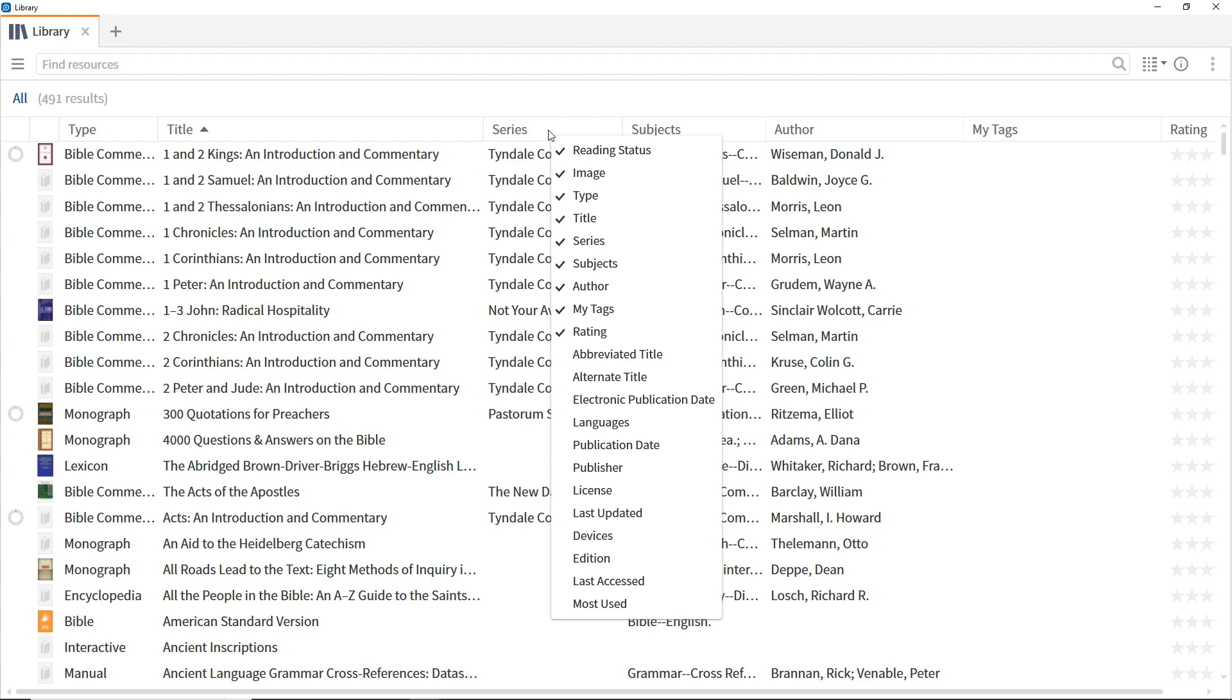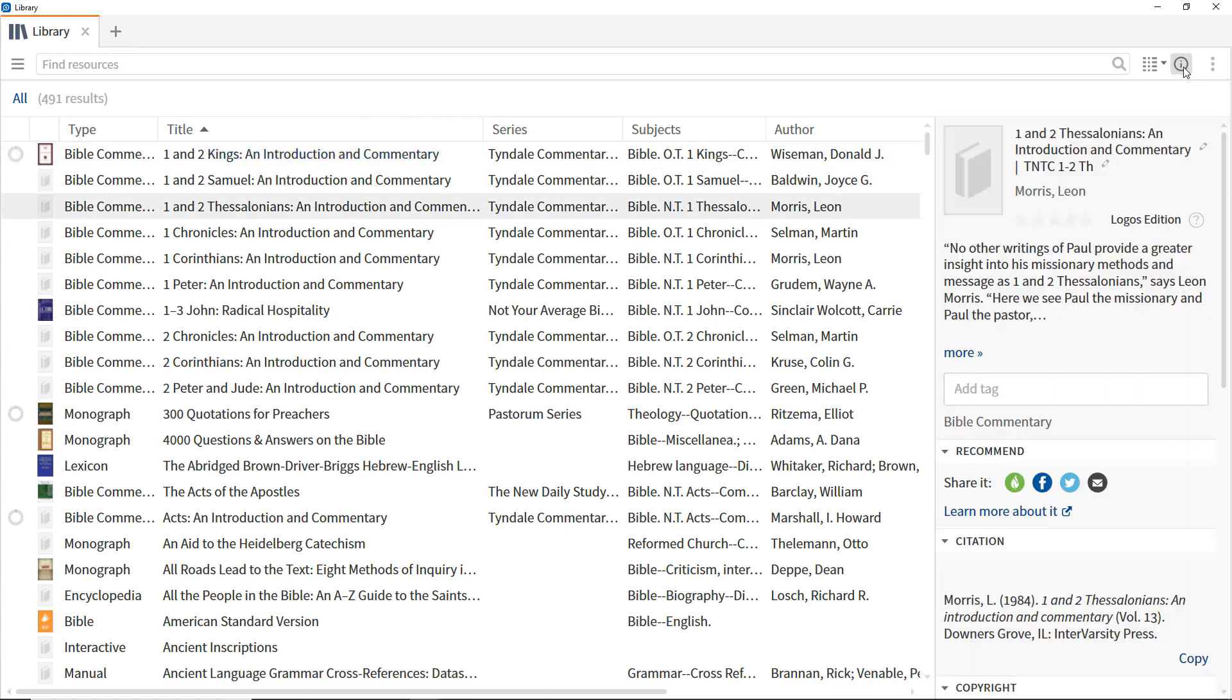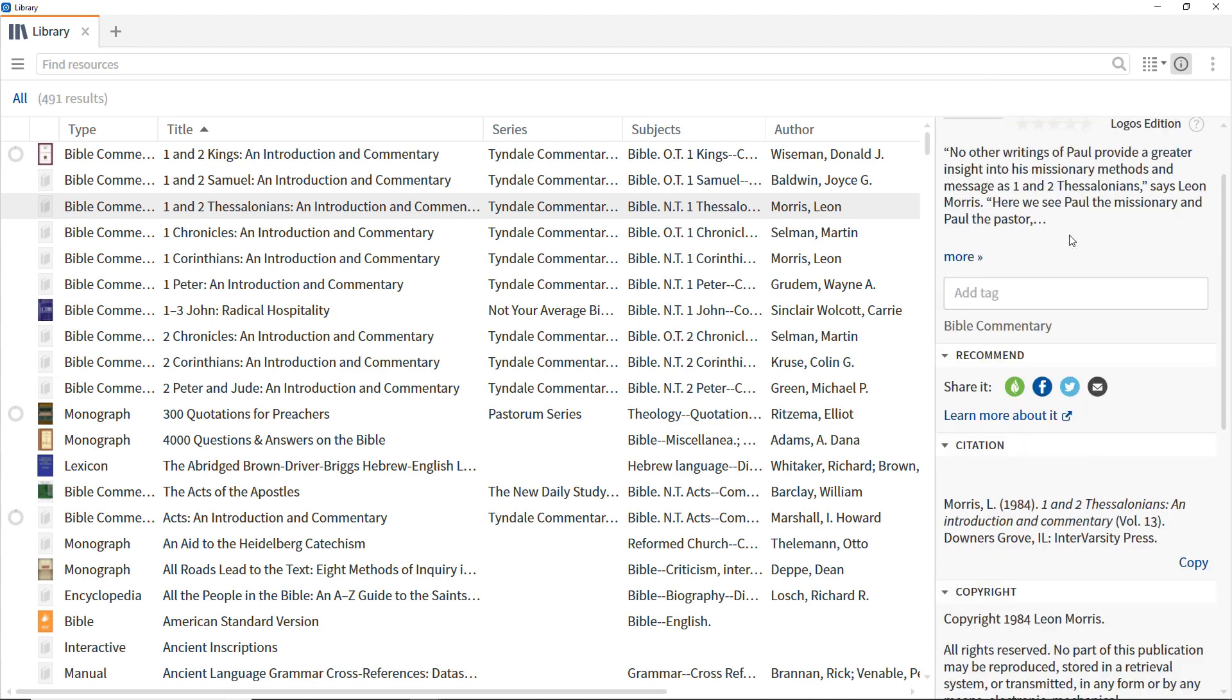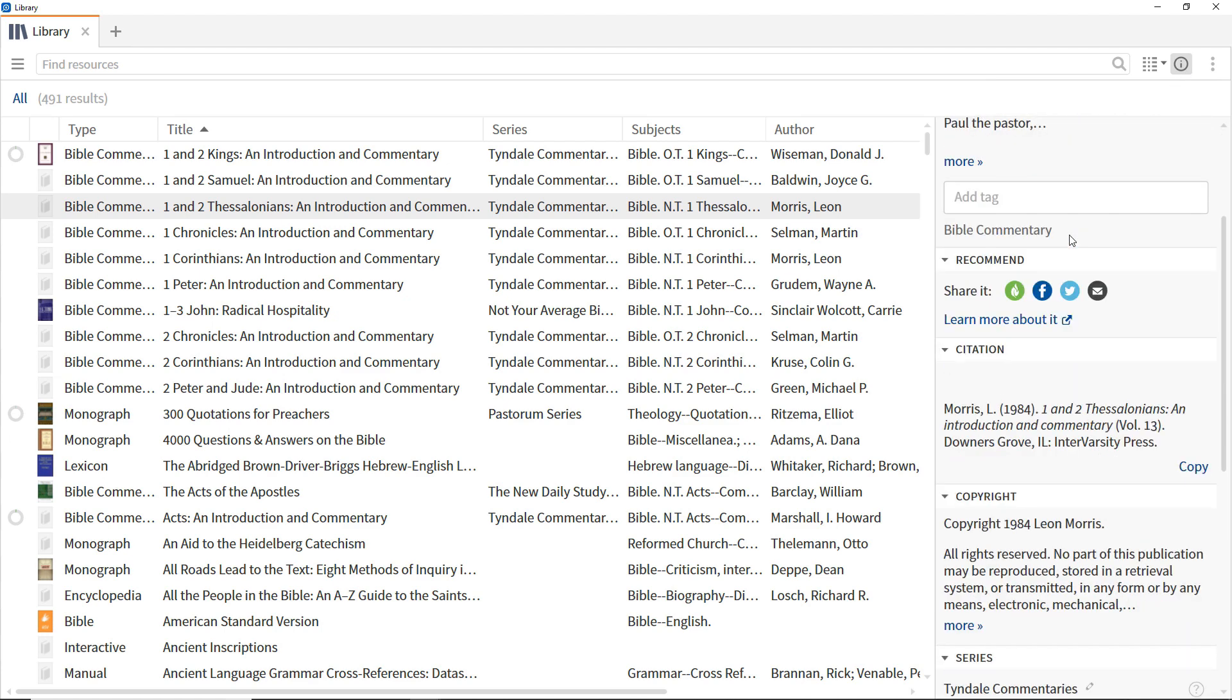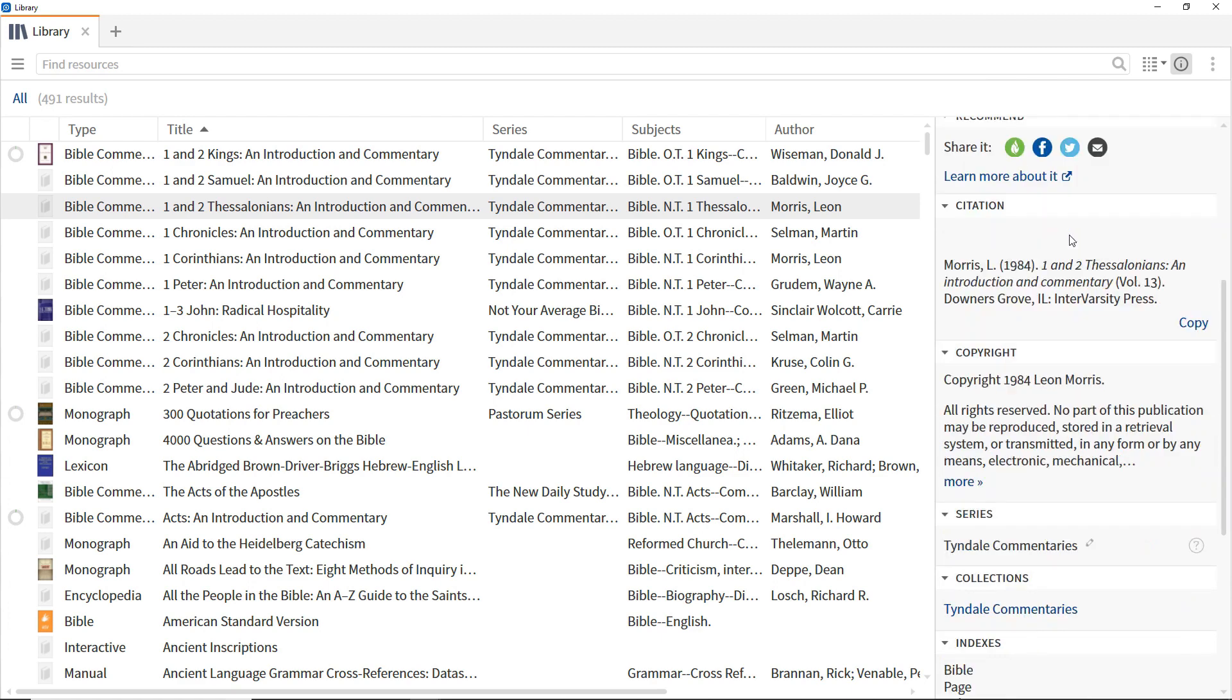To find more detailed information about a particular resource, select it by clicking anywhere in the row for that resource apart from the Title column, and open the Information pane, which provides details about its title, a short description, bibliographic information, which is copyable, and more.